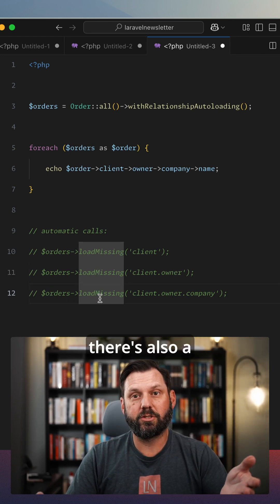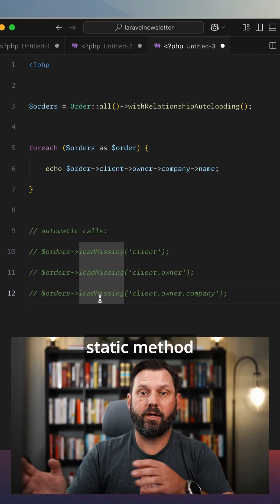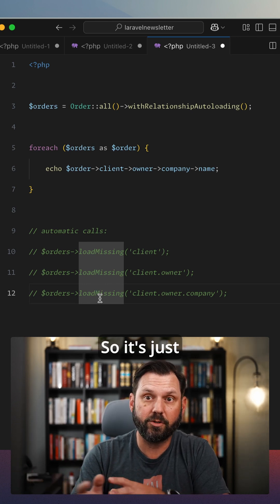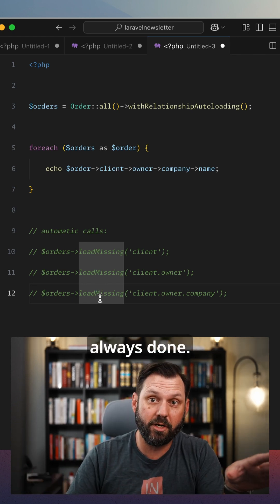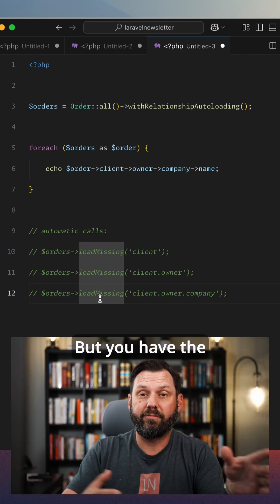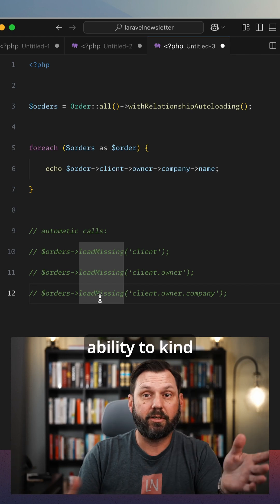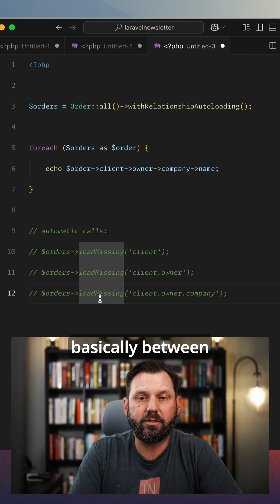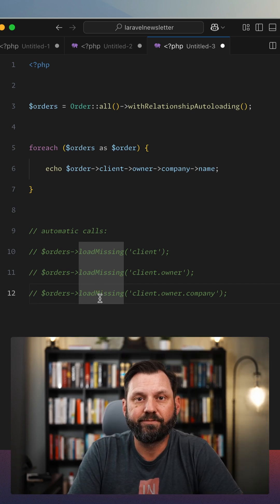Of course, there's also a static method that you can define on your model, so it's just always done. But you have the ability to kind of switch and pick and choose basically between all of them.